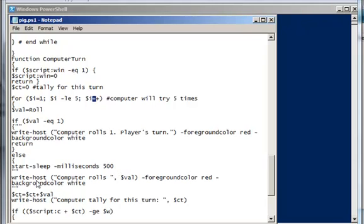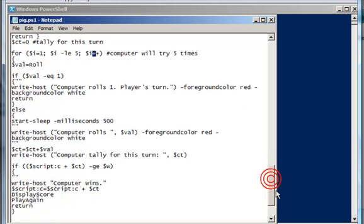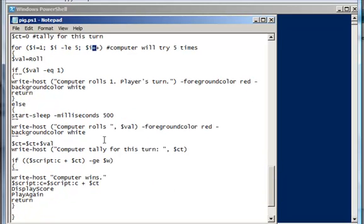Okay, then you're going to print out what did the computer roll. And then the computer is going to have its own tally added up. And it will show the computer's tally for this turn. So provided that's the computer's happy path. Provided it didn't roll 1, that's what's going to happen for the computer.